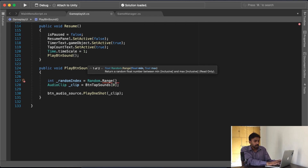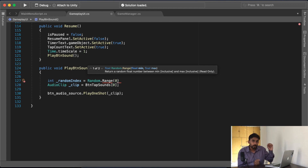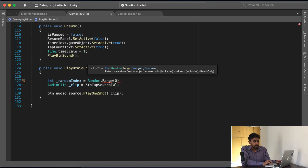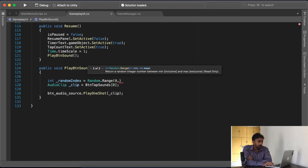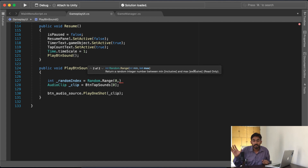तो अगर यहाँ पर Random.Range लिखूँगा — यह function हमें already provided है। हम यहाँ Random.Range लिखते हैं और यहाँ value क्या चाहिए — minimum और maximum। नीचे जो description है एक बार पढ़ लेना। यह बोल रहा है कि आप जो minimum और maximum define करोगे, यह function उसी range के अंदर से एक value उठाके देगा। वो value हम index में डालेंगे। Exclusive का मतलब है — अगर मैं 4 define करूँ तो 4 random return के अंदर नहीं होगा — maximum range included नहीं है।